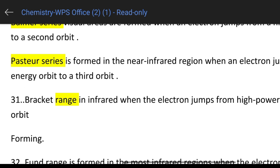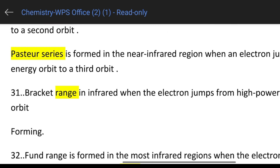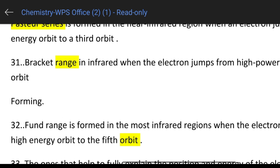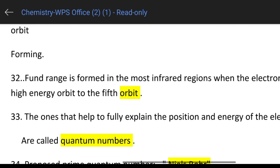The Brackett series is formed when the electron jumps from a higher power orbital to the fourth orbital. The Pfund series is formed in the far-infrared region when the electron jumps from the higher energy orbital to the fifth orbital.